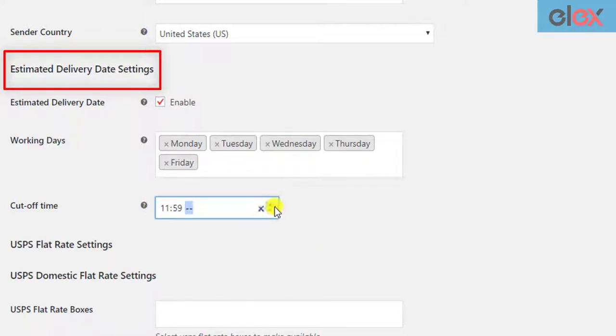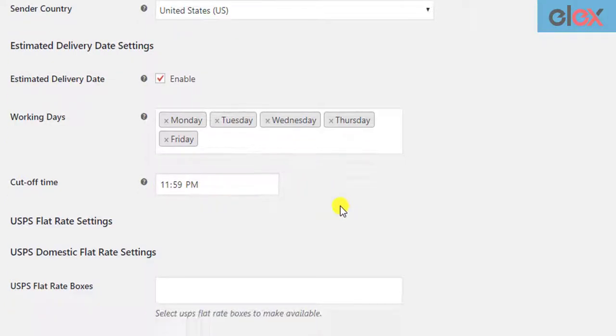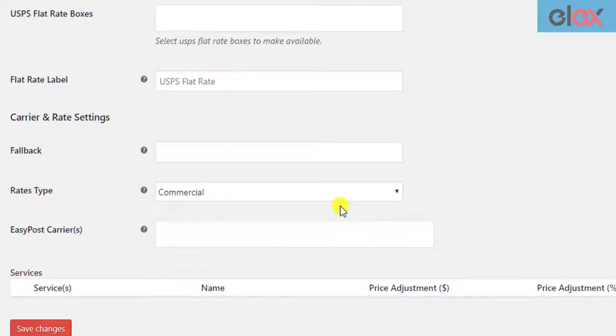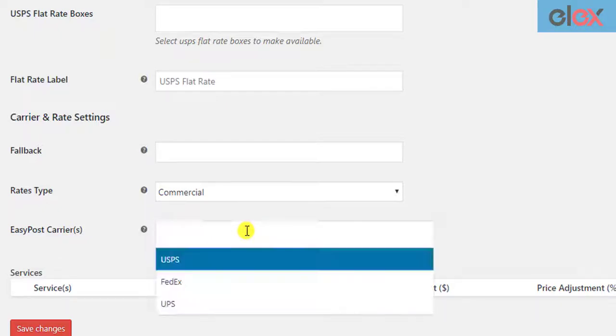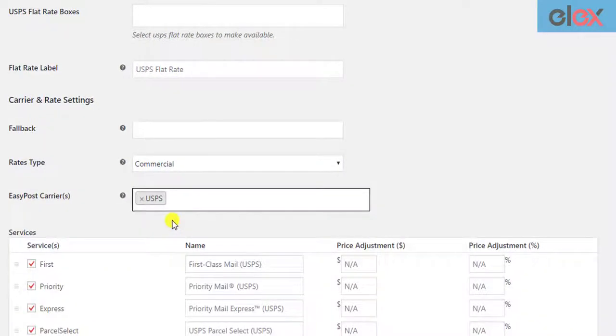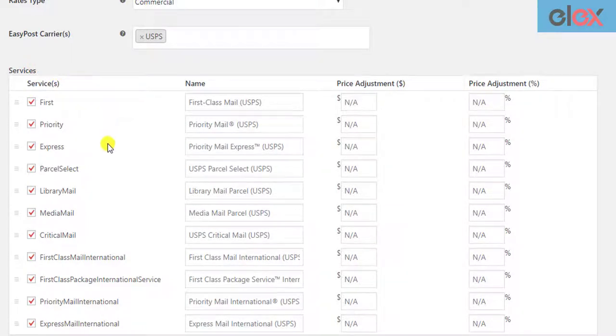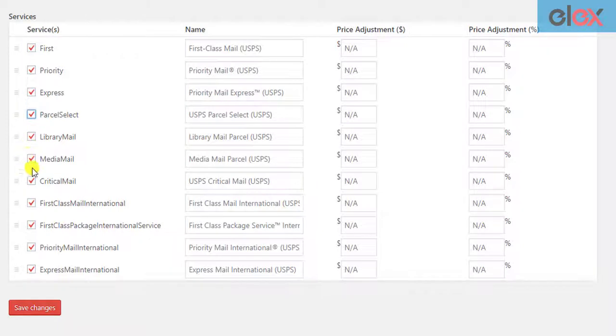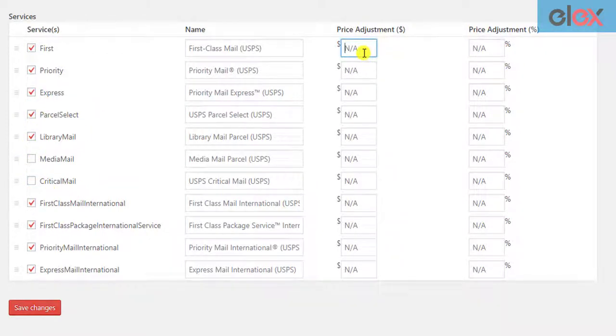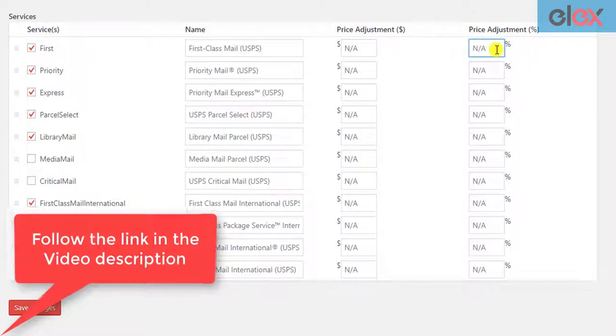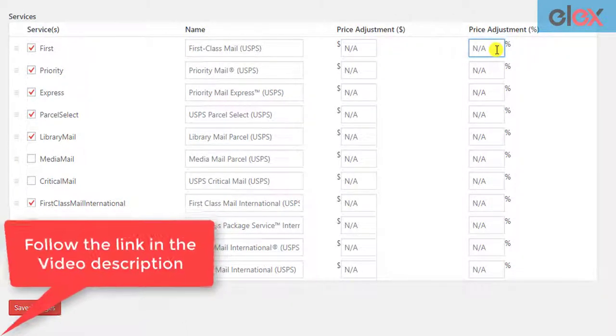Next, you need to enable USPS services. Scroll down to find the EasyPost Carrier Setting and choose the USPS option from the given dropdown list. You will see a services table showing all the USPS services. You can choose to enable the desired services and configure price adjustments. You can read the product documentation to understand these settings in detail by following the link in the video description.